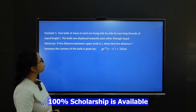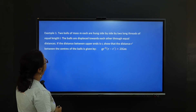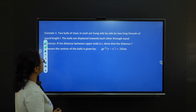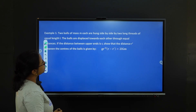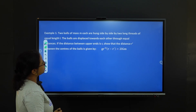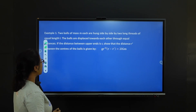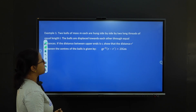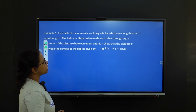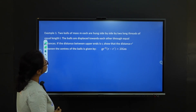Let's begin with the first problem. Two balls of mass M each are hung side by side by two long threads of equal length. The balls are displaced towards each other through equal distances. If the distance between the upper ends is R, show that the distance R' between the centers of the balls is given by G·R'² × (R − R') = 2LGM.